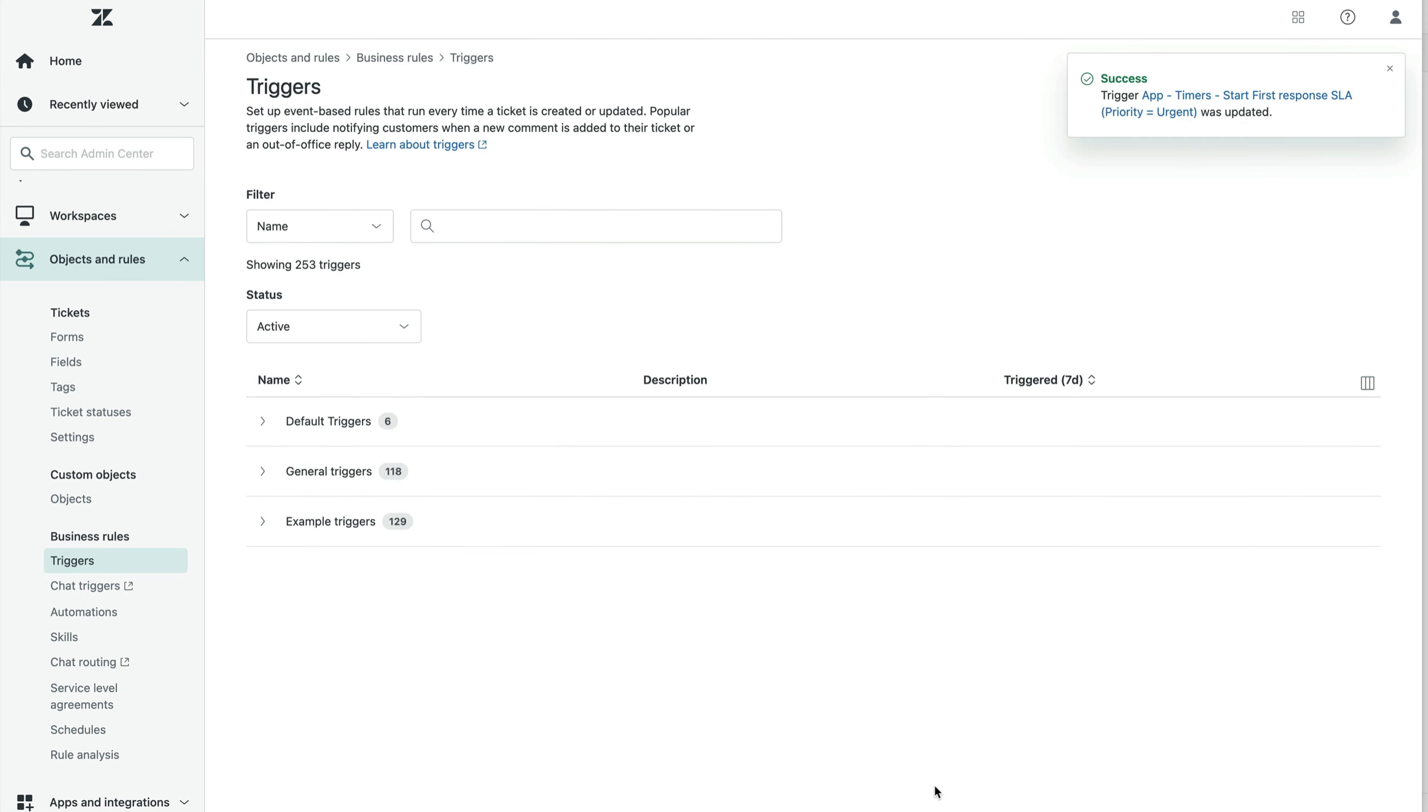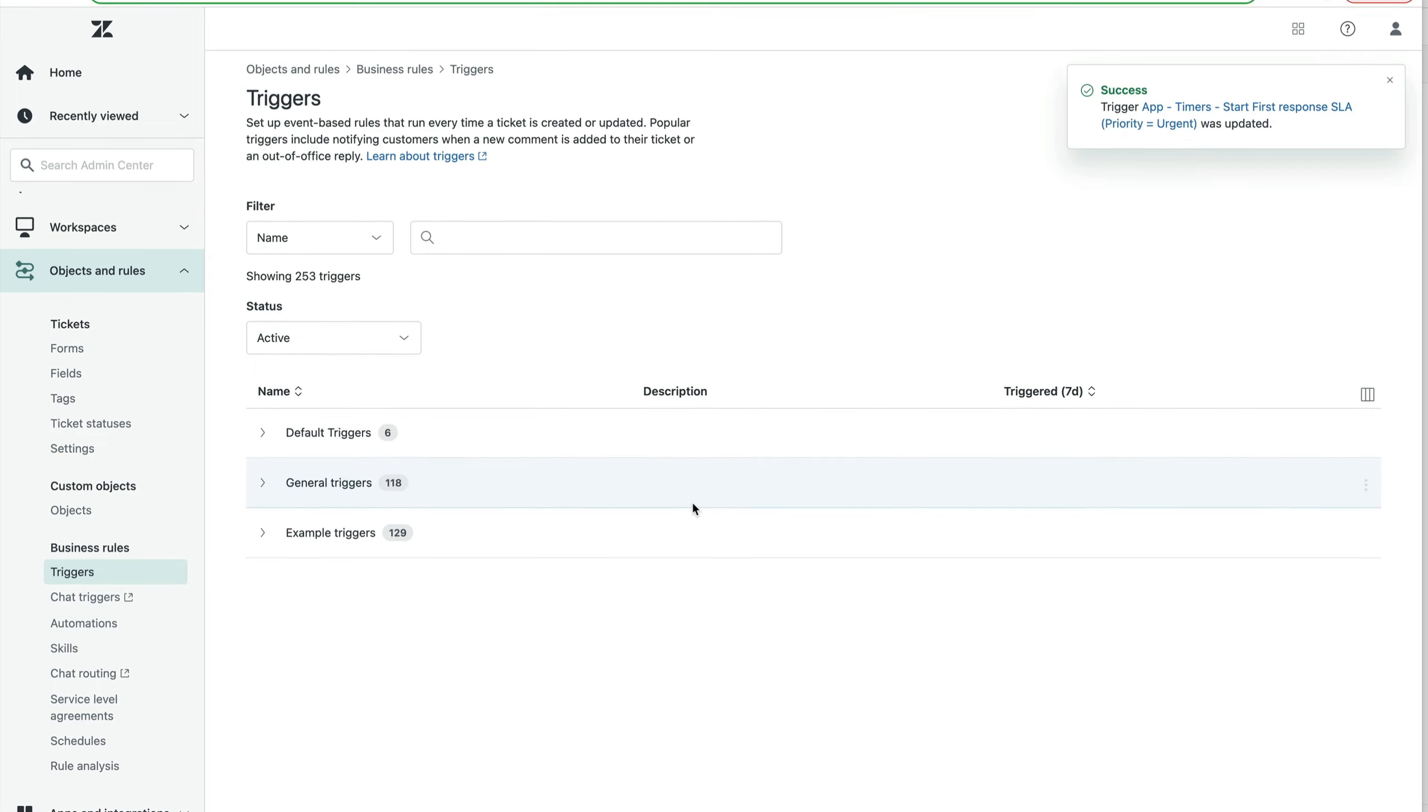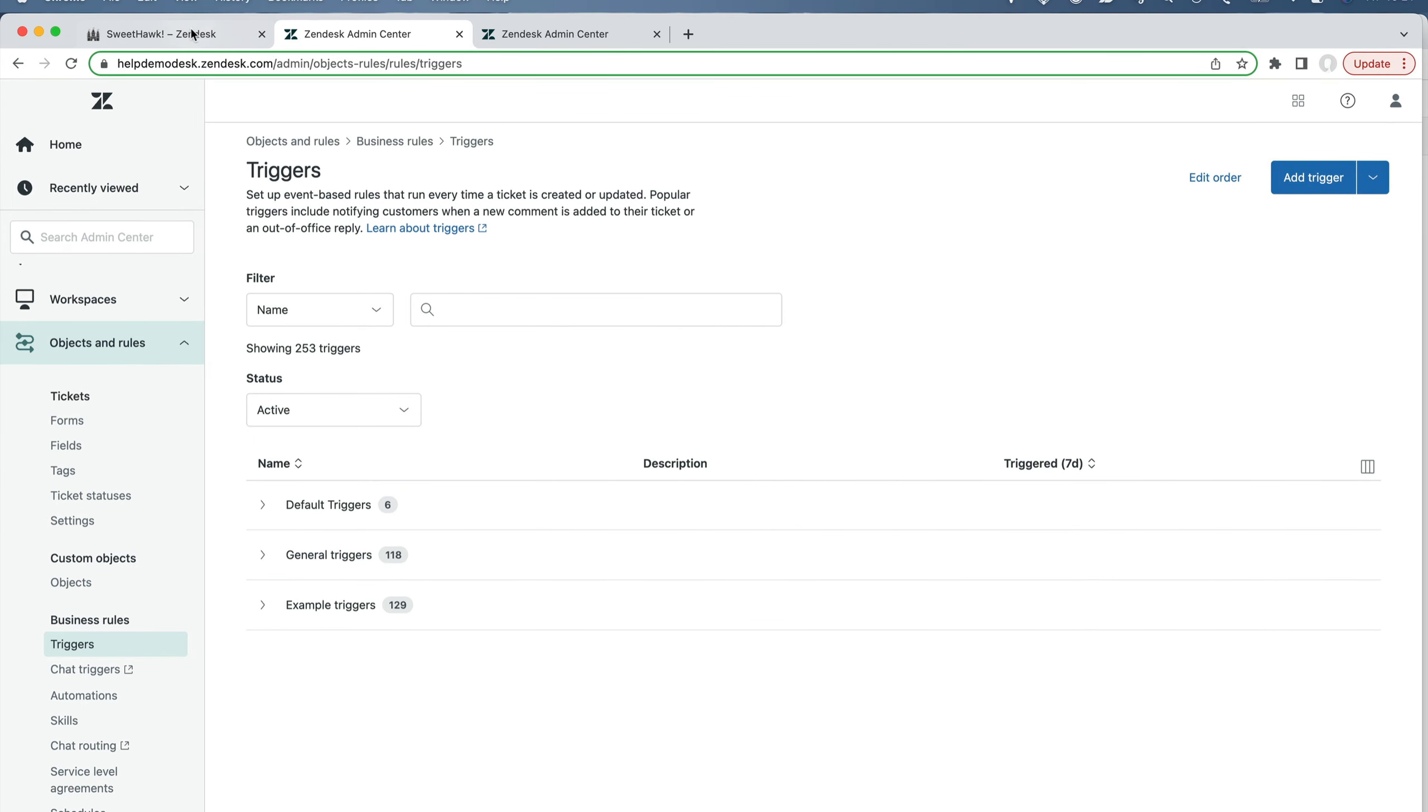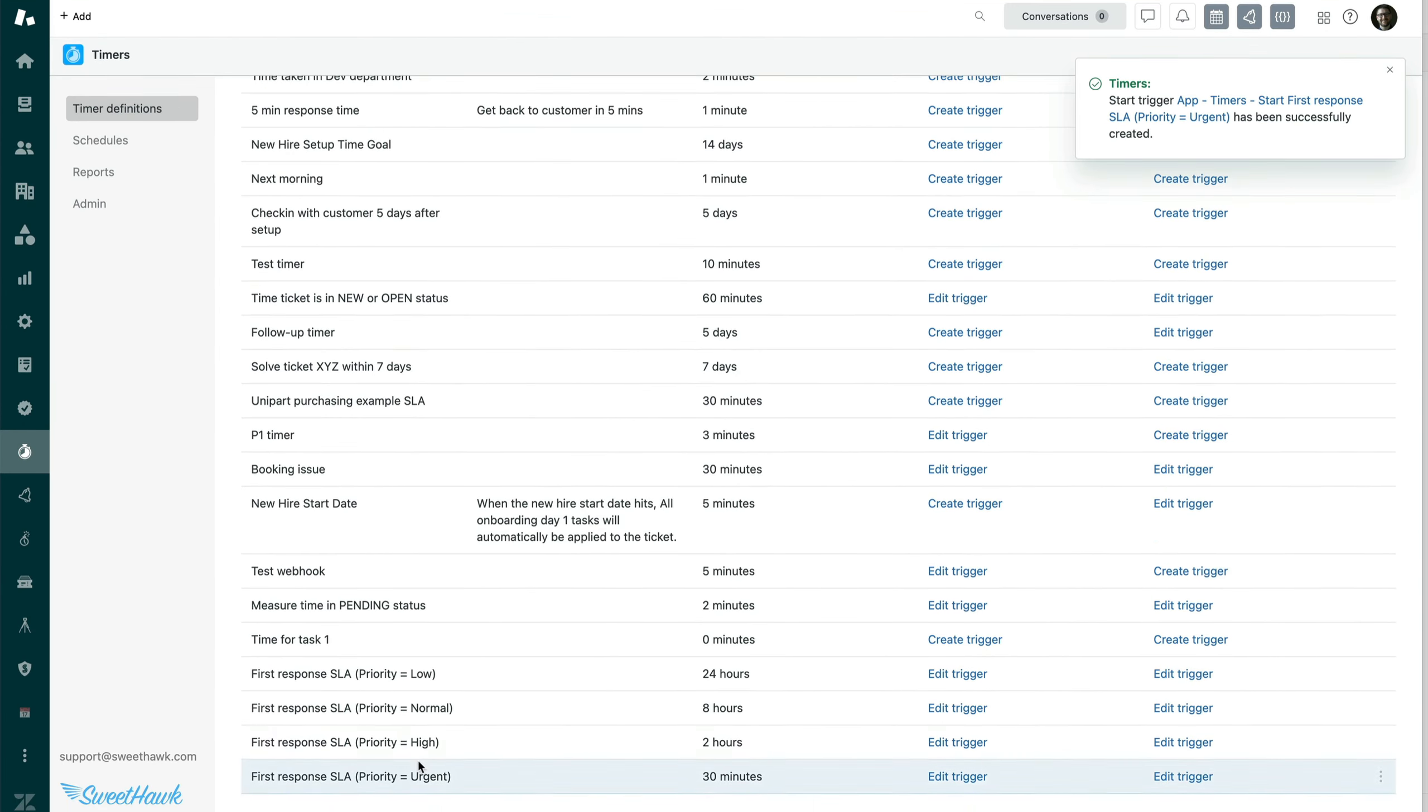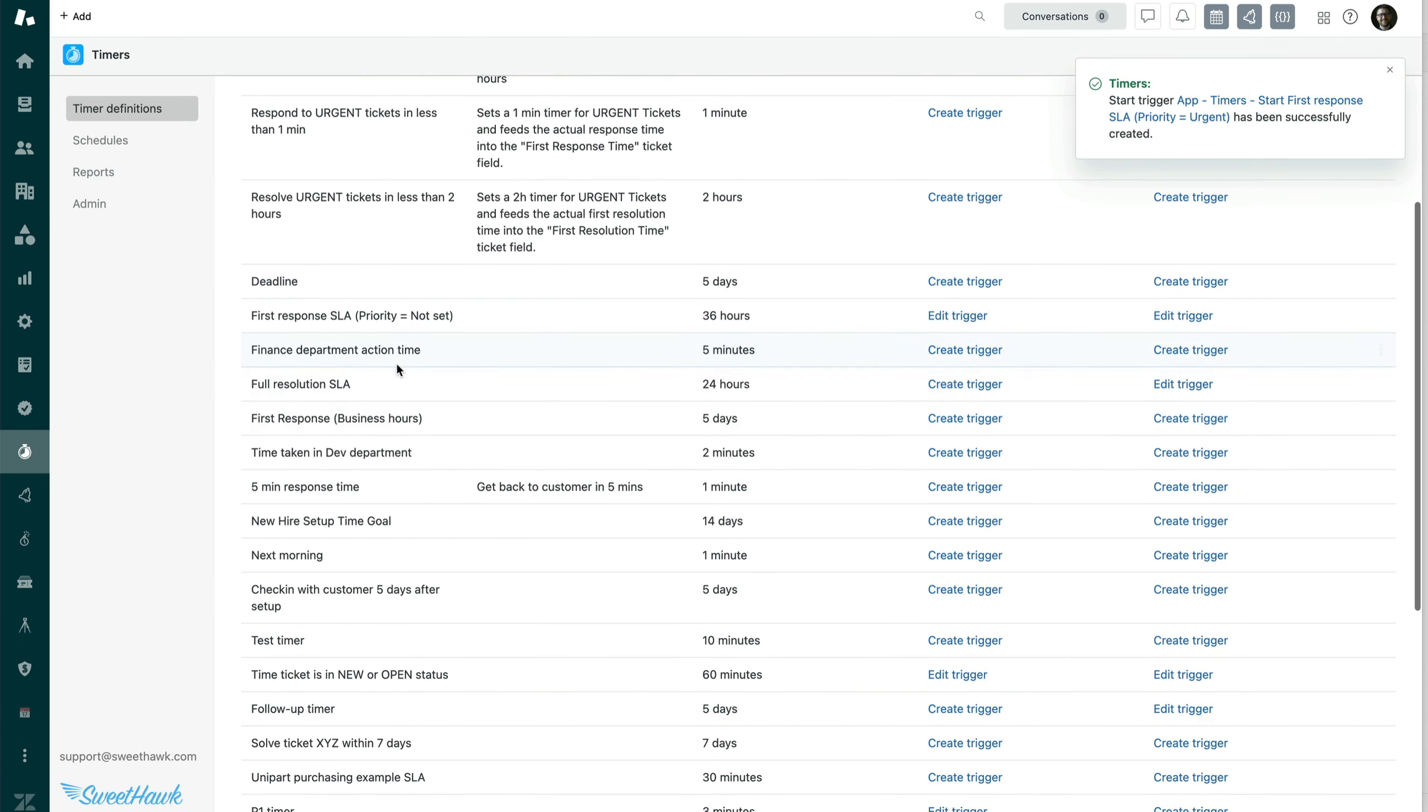Cool. All right. So once you've done that with all the triggers that start all of the different timers, you can test it out. So note that you can see down here, I've got priority low, normal, high and urgent.